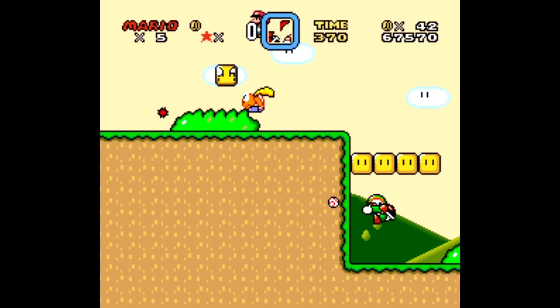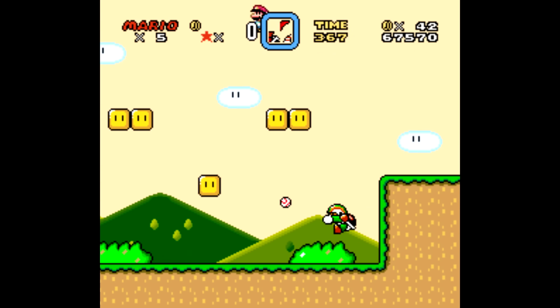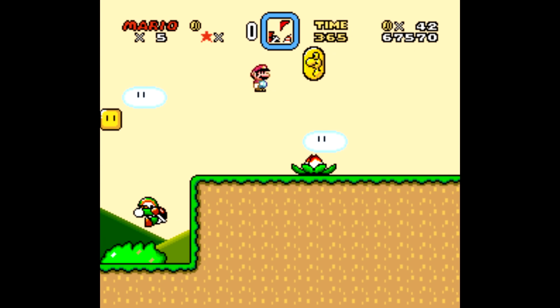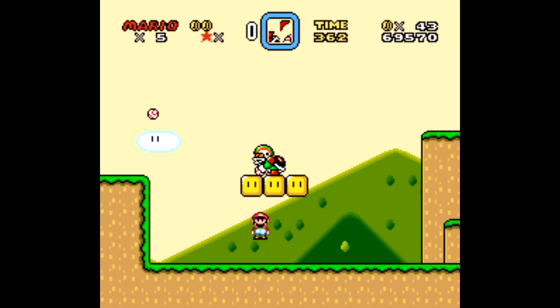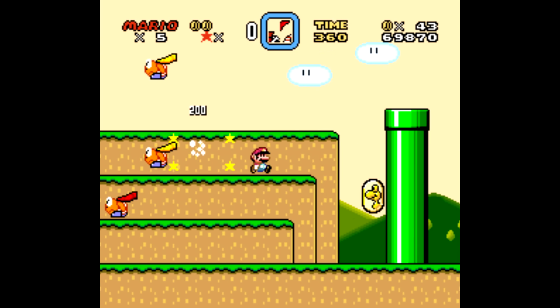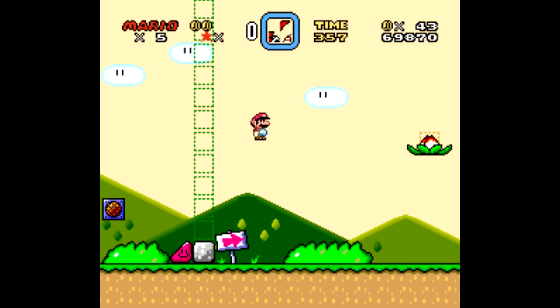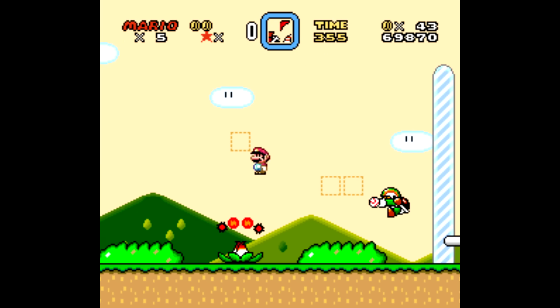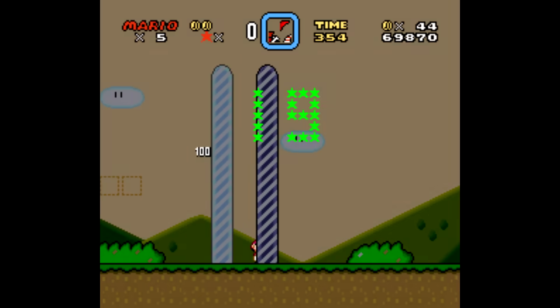It learned all of these things through a process called neuroevolution. In this video, I want to teach you about how Mar.io learned to beat this level, Donut Planes 1, what his brain looks like, and how it's all based on actual biological evolution.